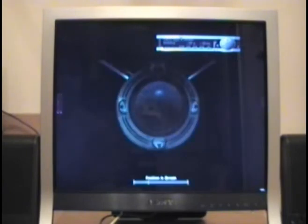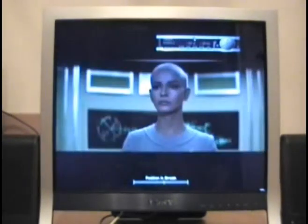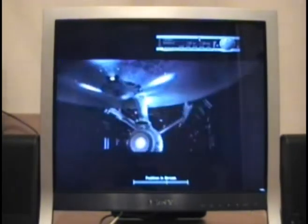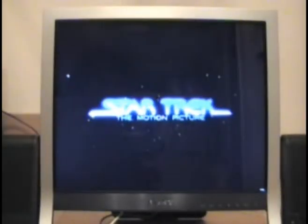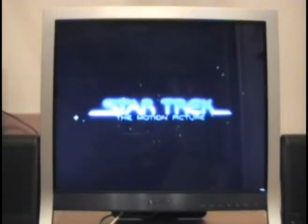The human adventure is just beginning. Star Trek, the motion picture.